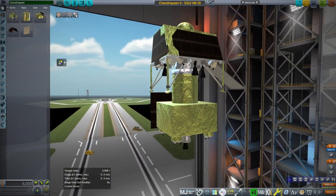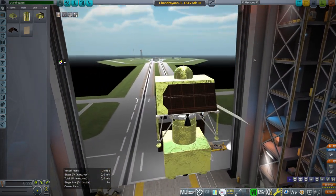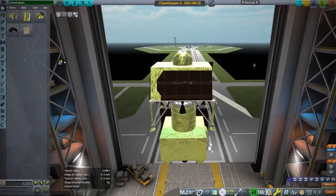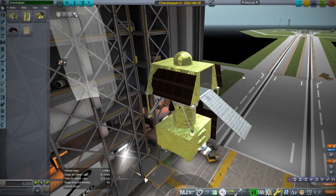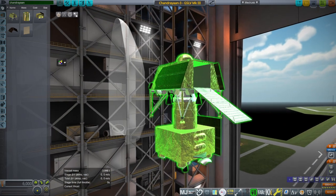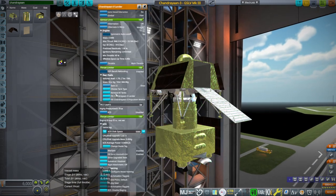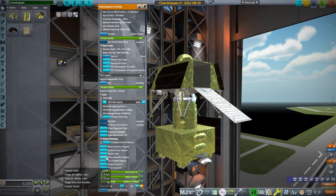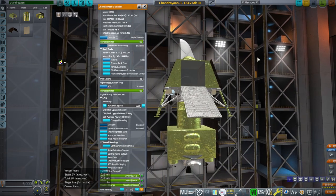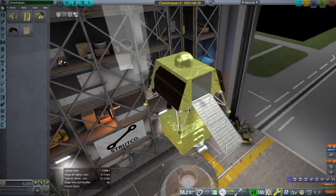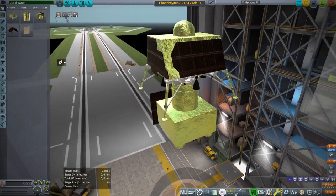So because this was based on an older model of mine, the Chandrayaan-2 was one of my earliest models. It wasn't particularly good. And in particular, the leg deployment isn't exactly right. I don't have all the details, of course, but I did update the textures.